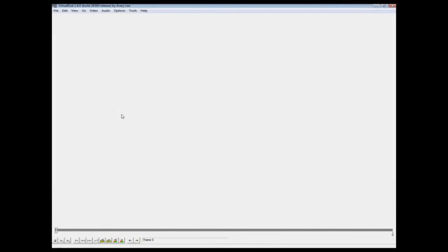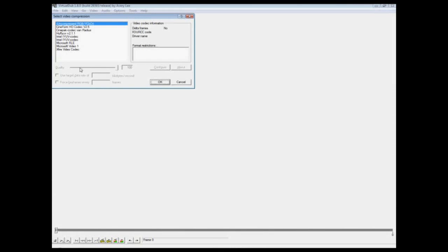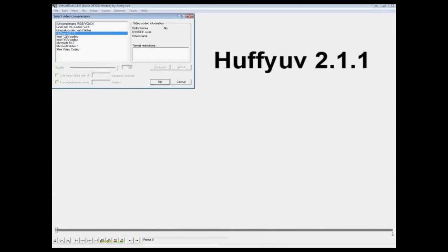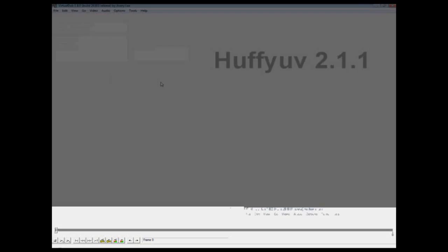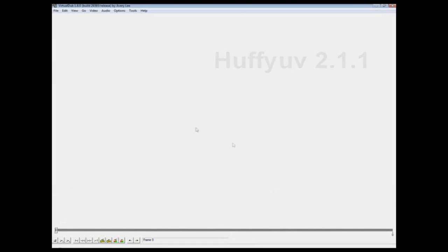Also, I forgot to say this. Make sure you have the Huffy UV version 2.1.1. At least I use it, but higher should be okay. Make sure you use that codec. You have it downloaded. It's free again, so Google it.